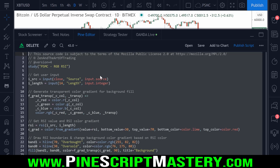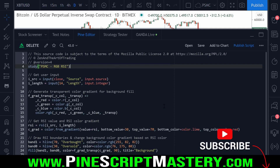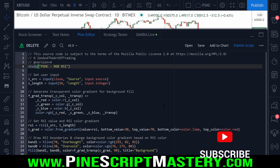If you want more information, I'll leave a link to the blog article beneath this video with a few more code examples. That'll do it for today — thanks for watching, best of luck with your trading and coding, and I'll see you in the next lesson.